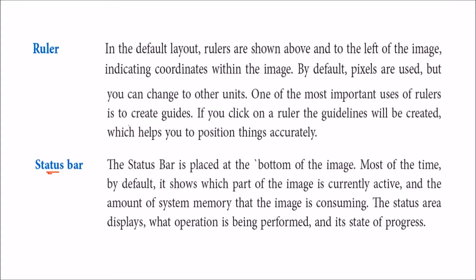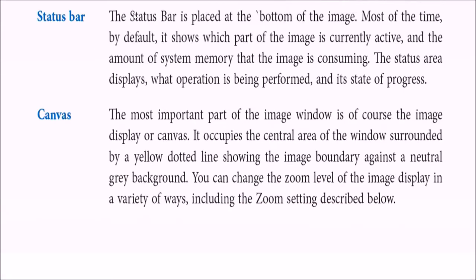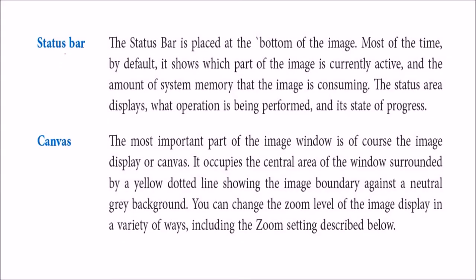On the down part you have a status bar. So it shows you the things which are going on. I'll show you all these with practical example. And then we have a canvas. Here you actually do the work. And you can go to different zoom levels. And as I explained you, you have a yellow dotted line showing the image boundary against a neutral gray background.